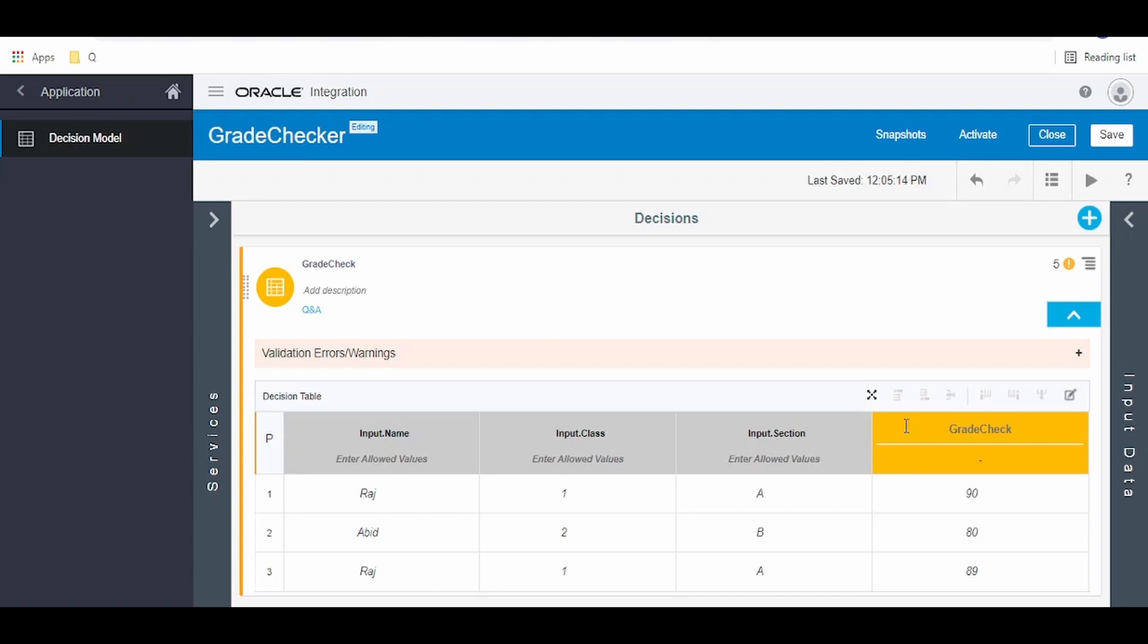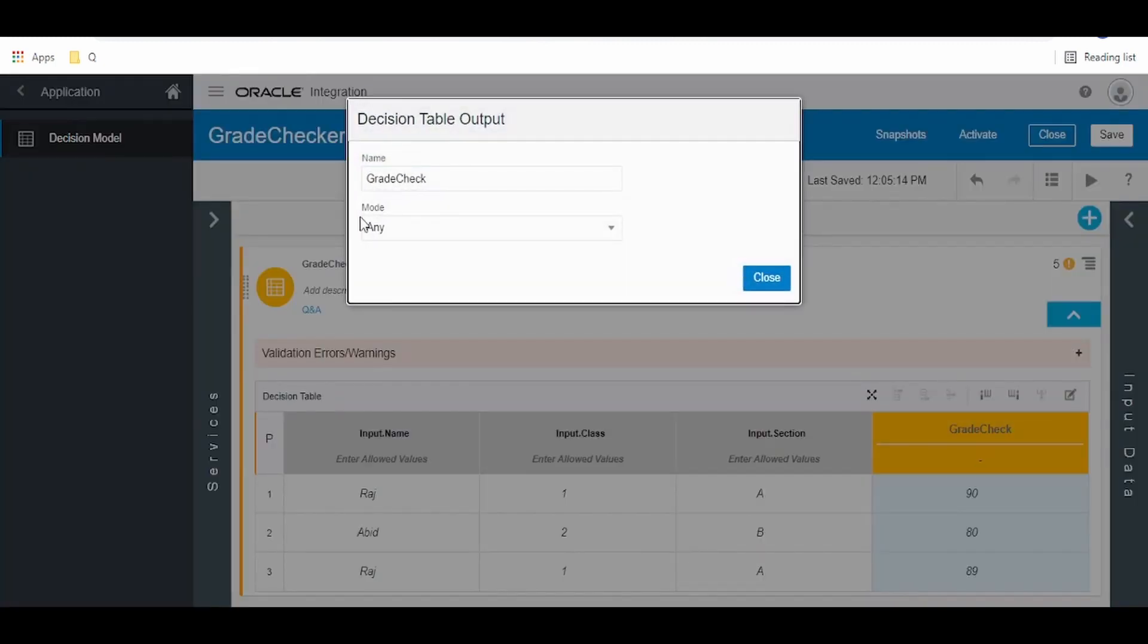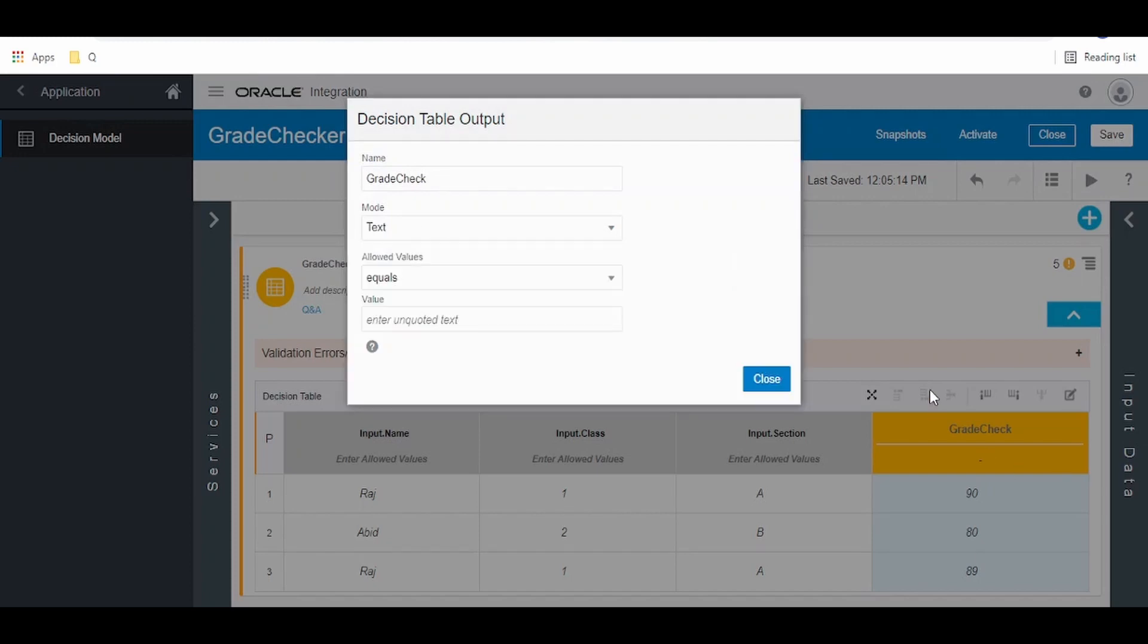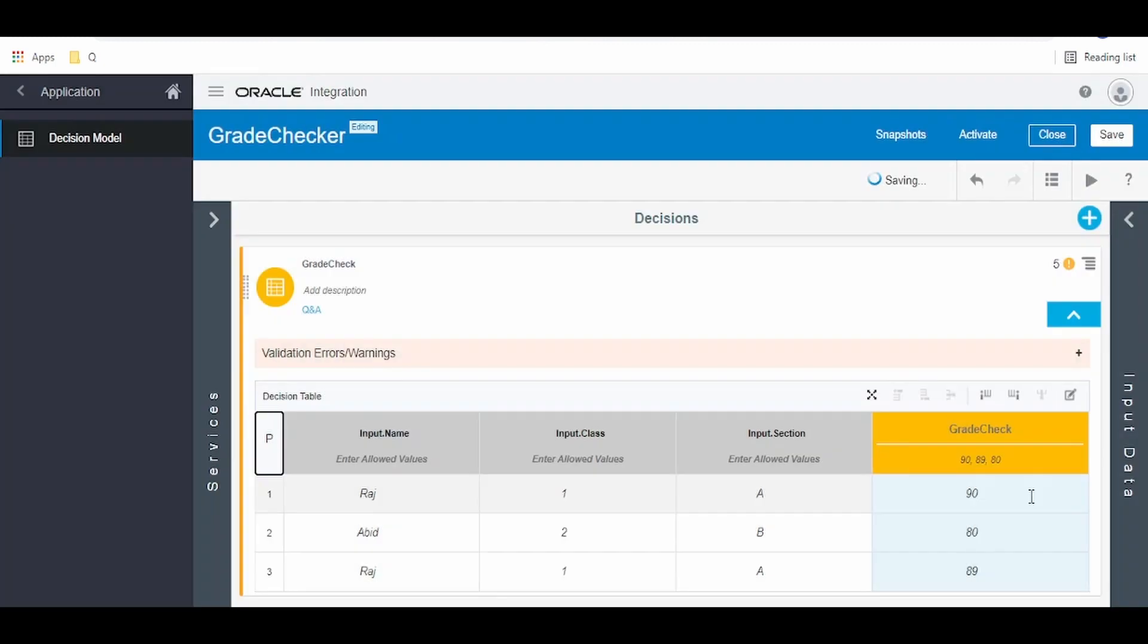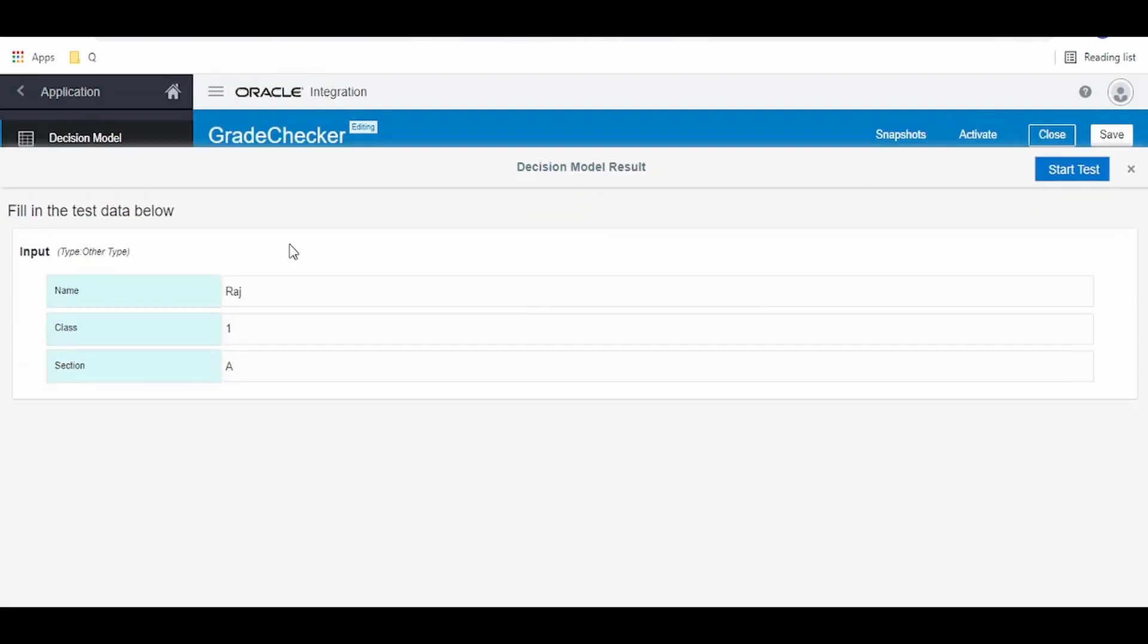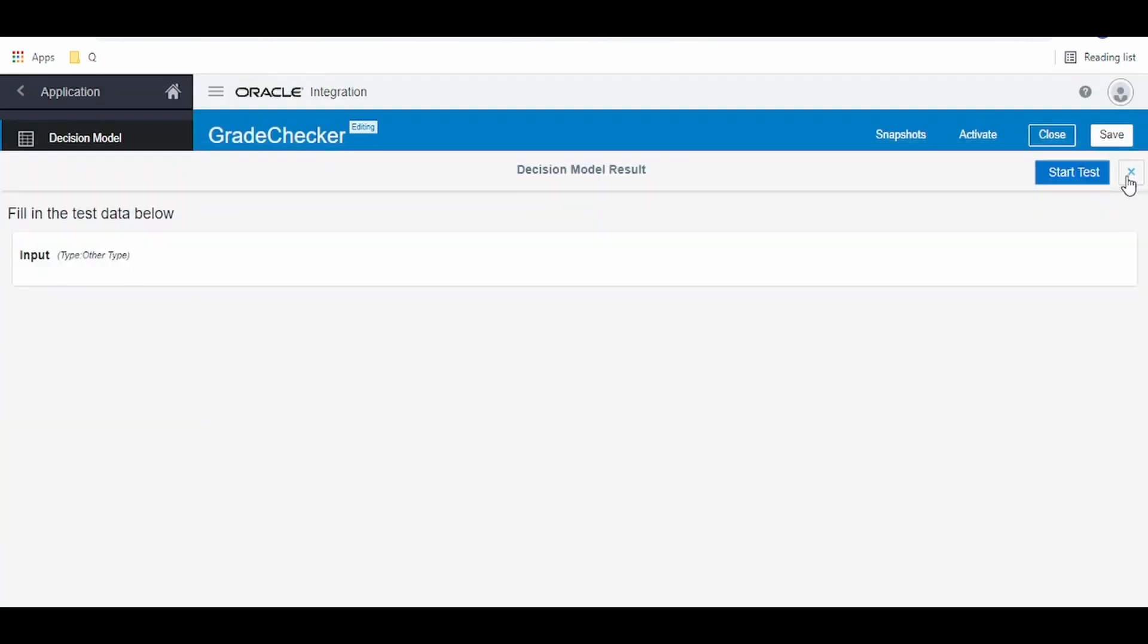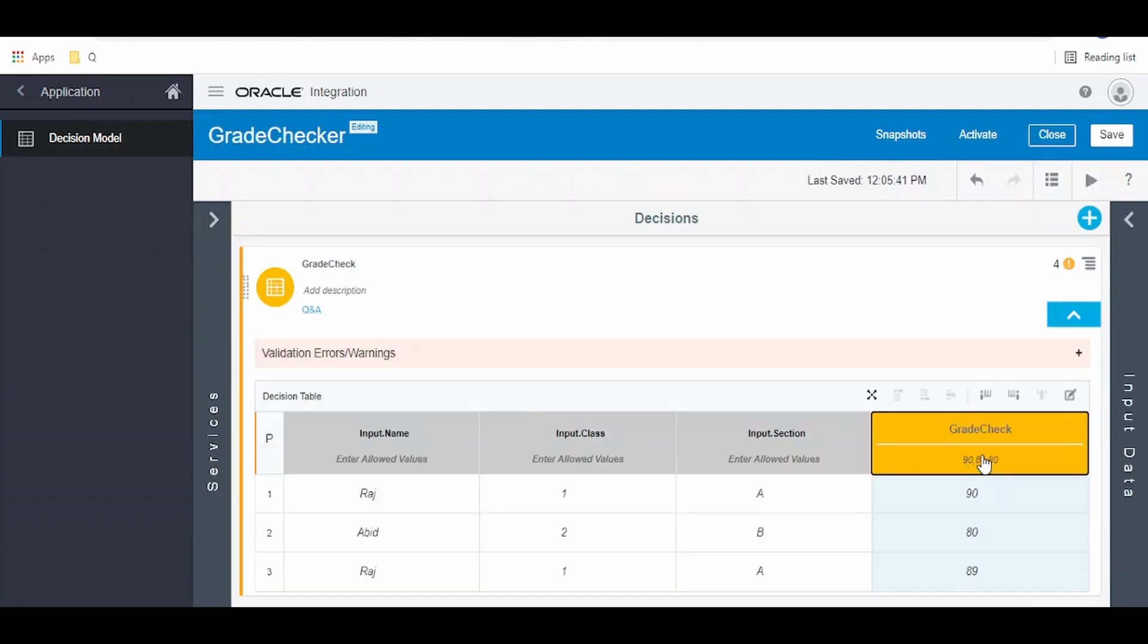For this, we have to go back to the decision table, click on this hyphen over here, and define the values. Grade check is a text field. We have to enter the values which are in the priority, like 90 will be in the first priority, next is 89, next is 80. Close this, go to run button, click on this, and we got the first in the priority, 90.